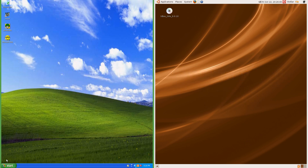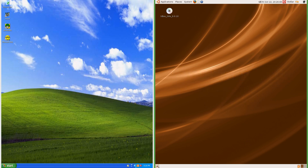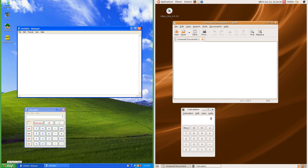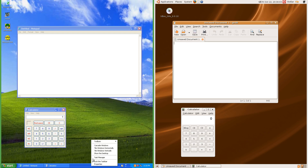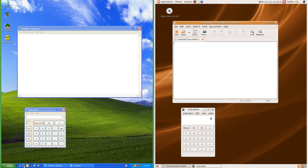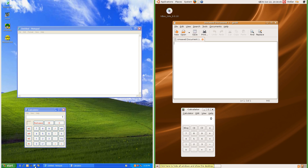In Windows XP there is one bar at the bottom. In Ubuntu 7.10 there are two bars, one at the bottom and one at the top. In Windows XP the taskbar has a start button and running programs at the left, and a clock and notifications at the right. There is also an option to add a quick launch in between the start button and the running programs. In Ubuntu 7.10 the bottom bar has a show desktop button at the left which hides all running programs.